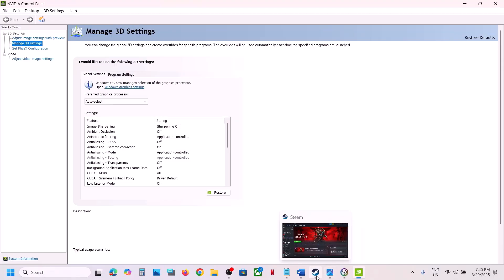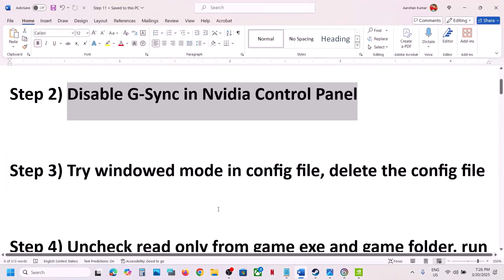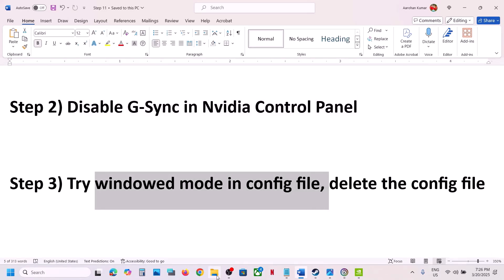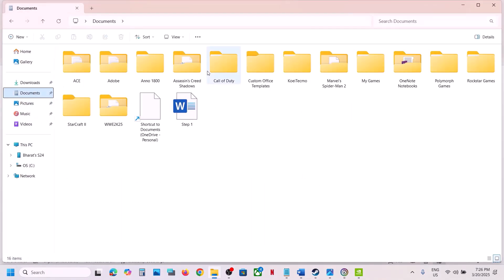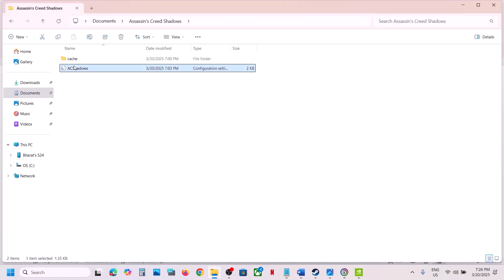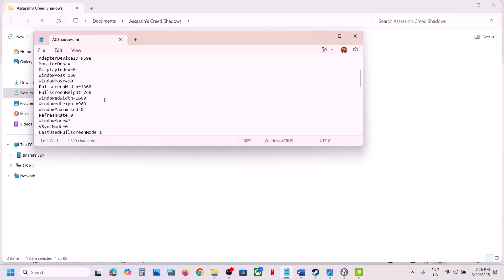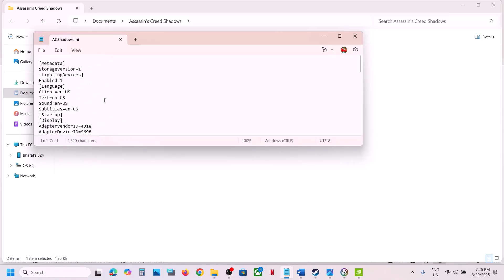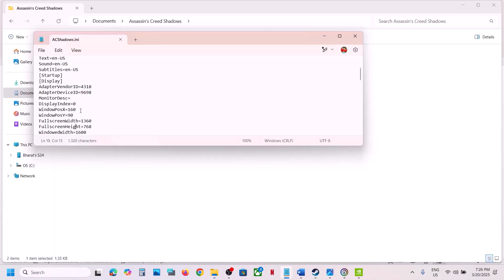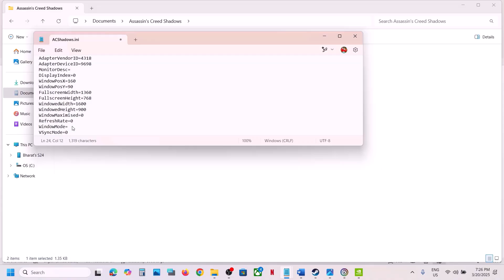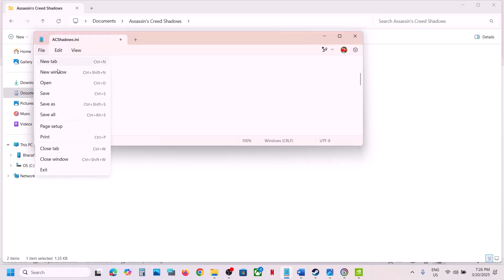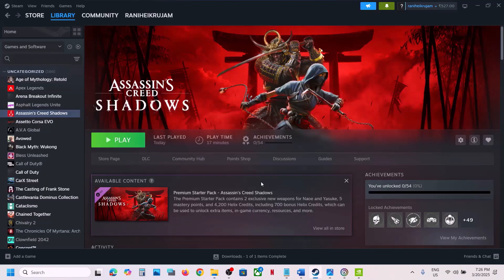The next step is to try Window Mode in the config file. Open File Explorer, go to the Documents folder, and you will see an Assassin's Creed Shadows folder. Open it, then open the AC Shadows config file, scroll down, and find the option which says Window Mode. Right now it is set to 2 (borderless), so type the number 1 in front of Window Mode, go to File, and click Save. Launch the game — it should now launch in Window Mode.